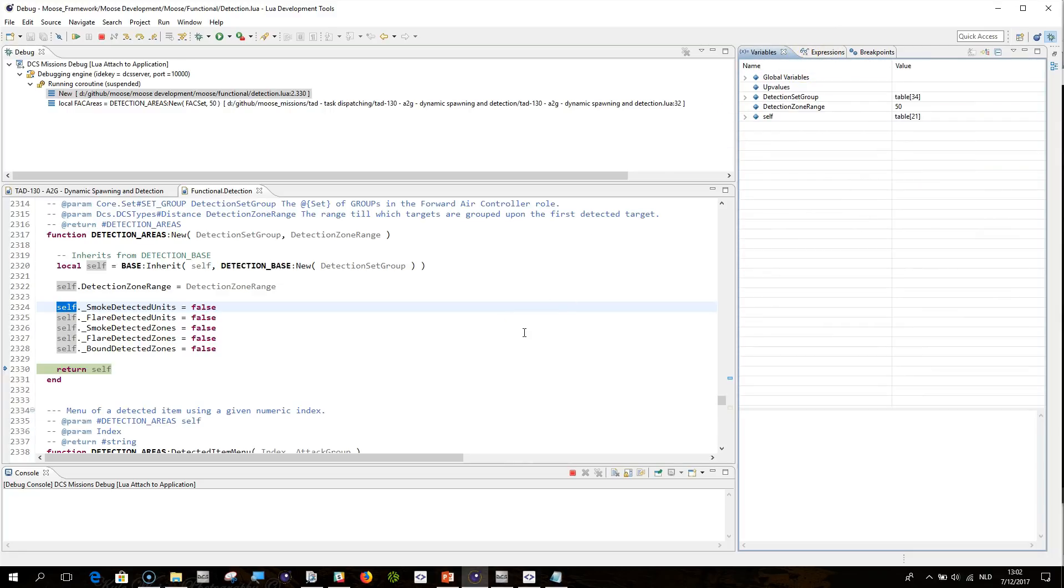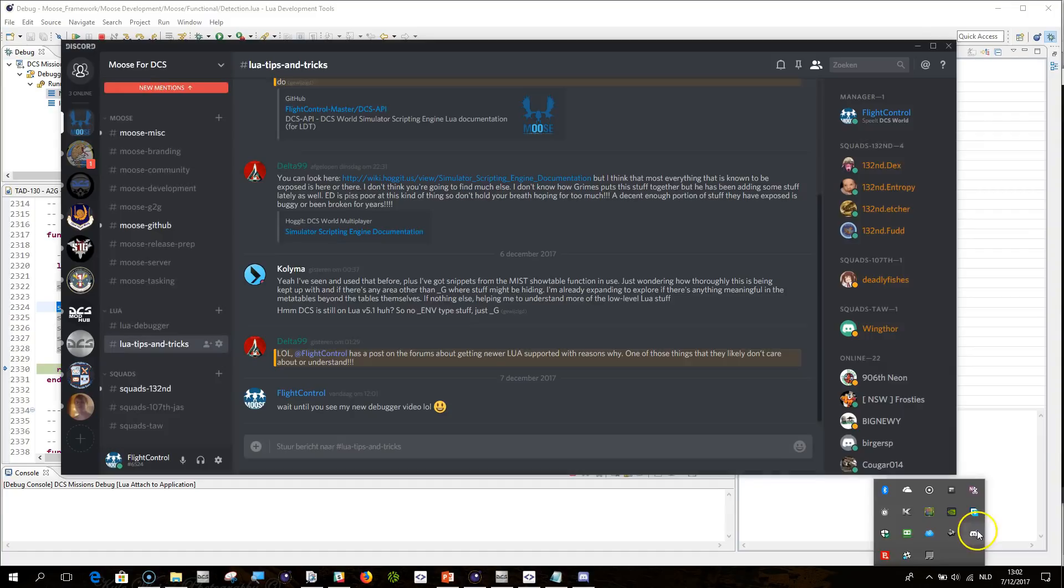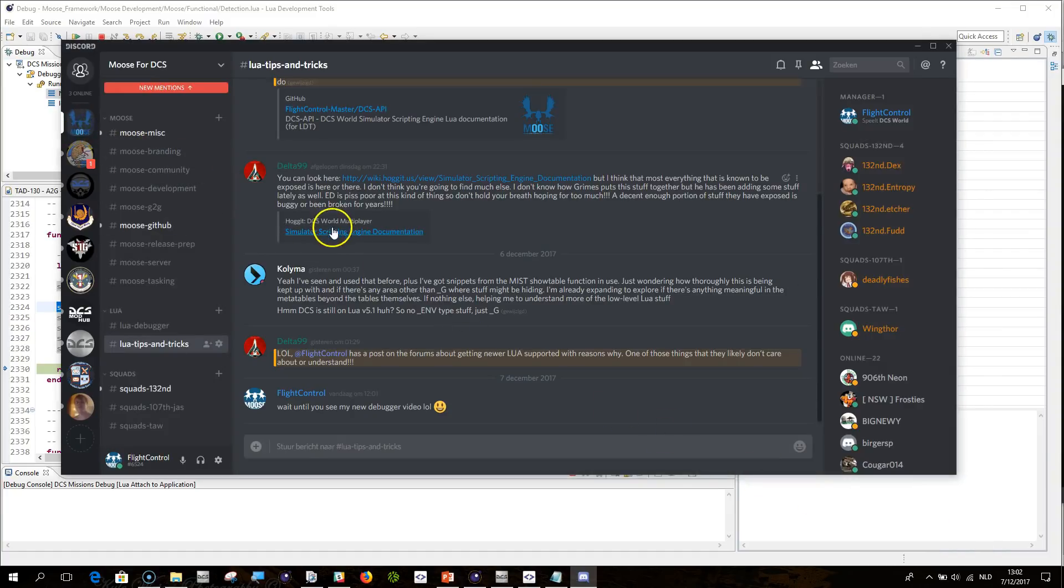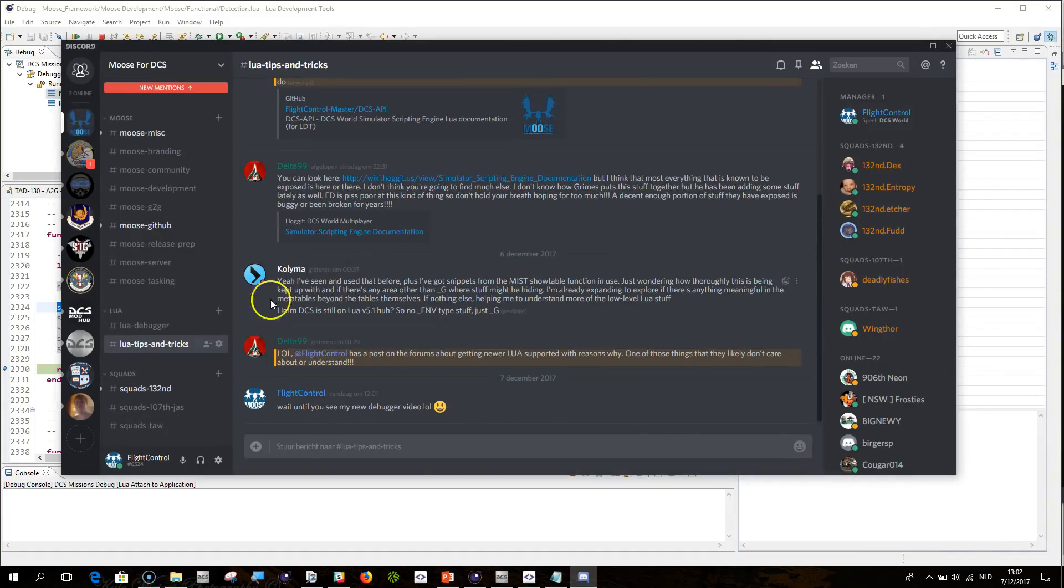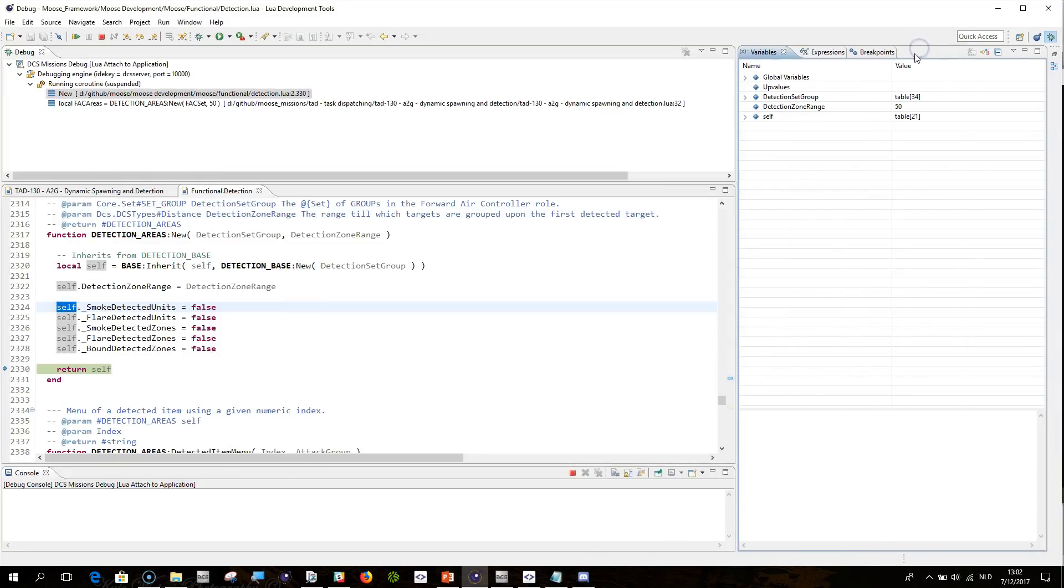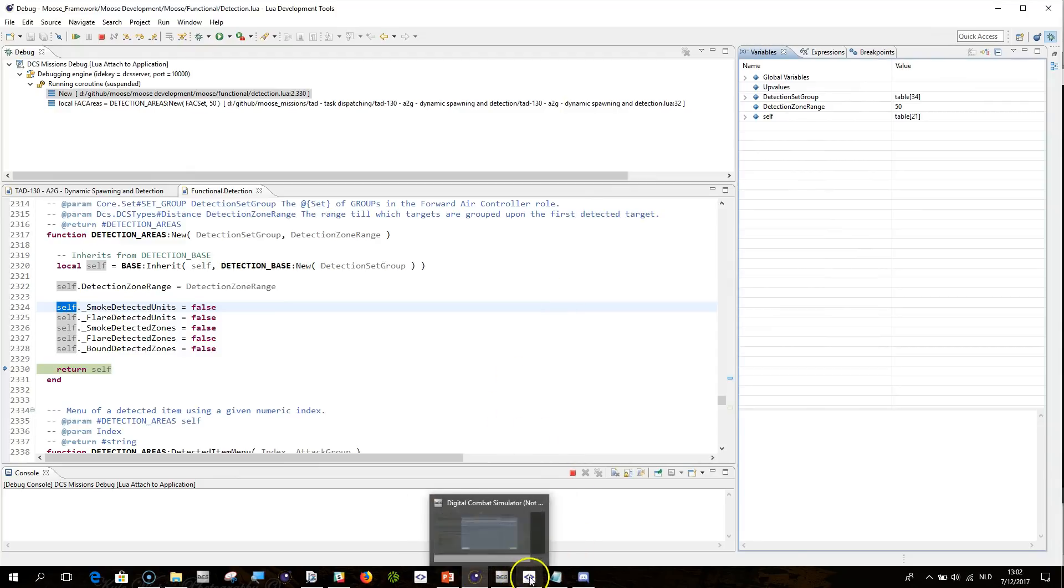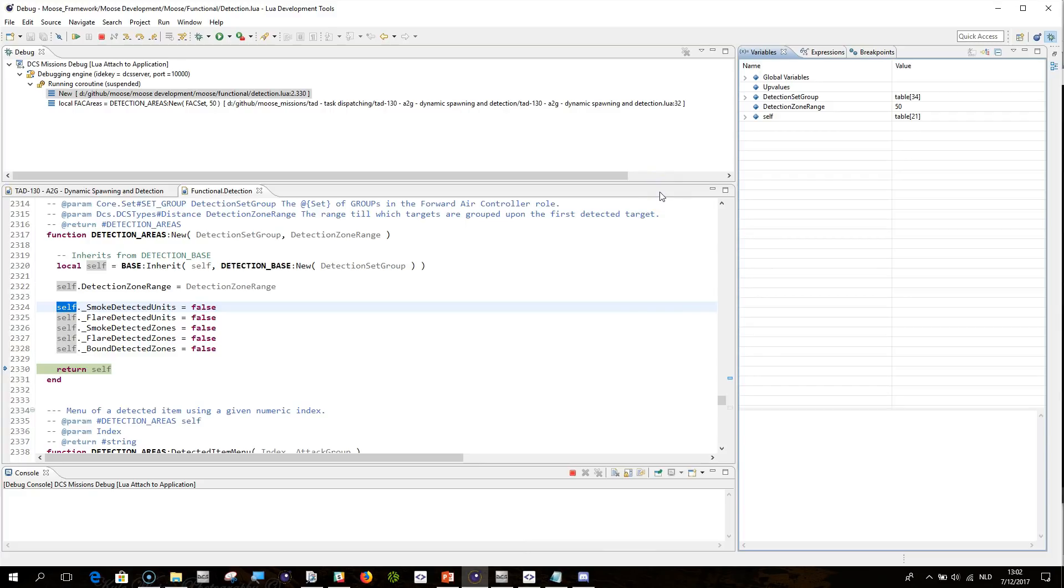Post any question you have, please, on the Discord channel, which we have now. Which is here. Moose channel. Discord. GitHub. And you can also post your questions on the channel. Just post them here on the YouTube channel where this will be stored, this video. So thank you for watching and bye bye.